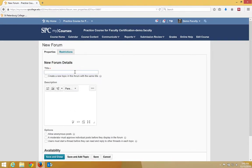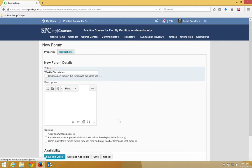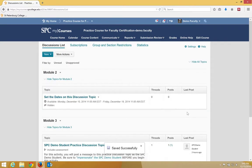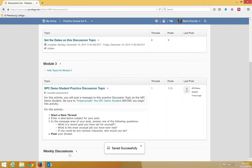Type in a title for your forum. We're going to call this one Weekly Discussions. Click Save and Close. If I scroll down to the bottom, you'll see that my forum has been created.